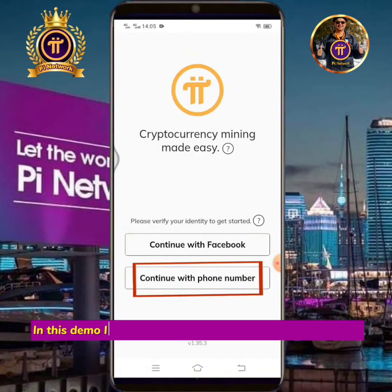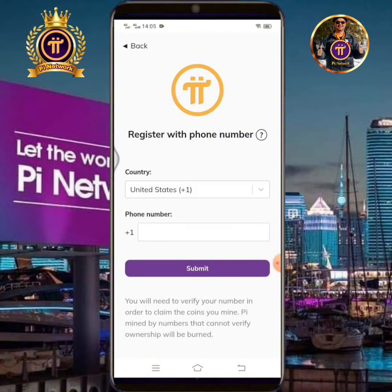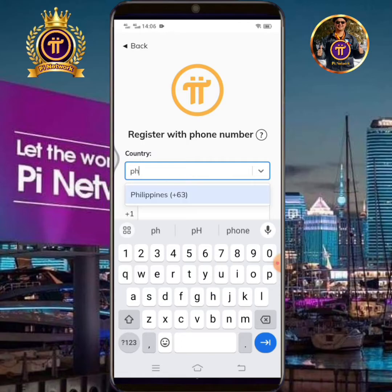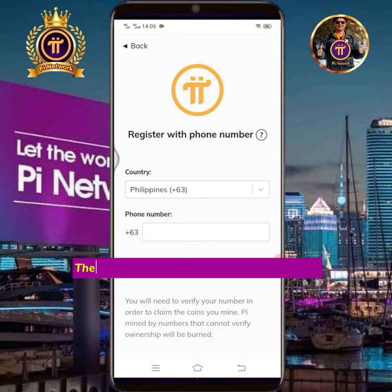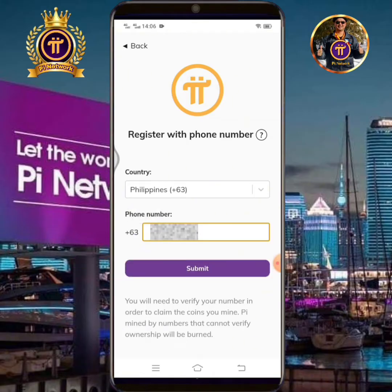In this demo I will select Continue with Phone Number. Select the country where you live, then enter your Pi registered phone number. Tap Submit.